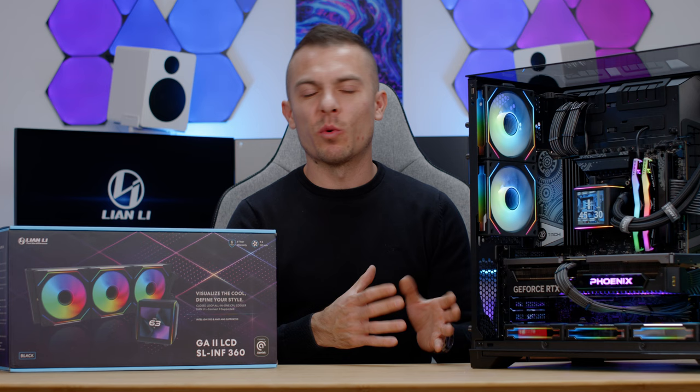So guys, this is Lian Li Galahad 2 LCD 360, specifically this one is SL Infinity that I'm using, and I had to use it in O11 Vision since this case is also quite eye-catching I would say. So I'll place the links below in the description, first of all for the Lian Li Galahad 2 360 LCD SL Infinity, and finally I'll place additionally if you desire to somewhat copy this setup, I'll place the link for the O11 Vision and for the reverse blades. These are UNI Fan SL Infinity 120 reverse blades here at the bottom and I swapped those ones on the AIO as well.